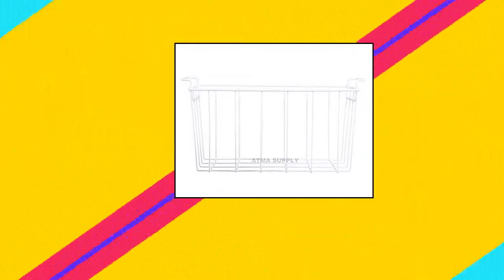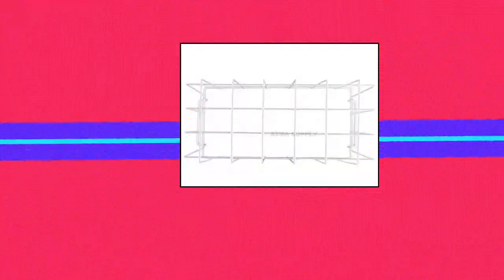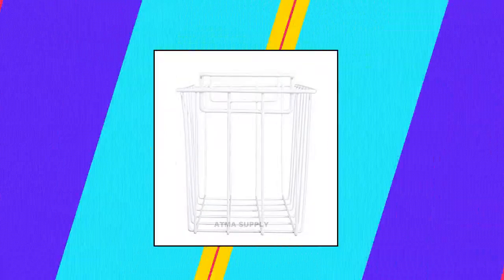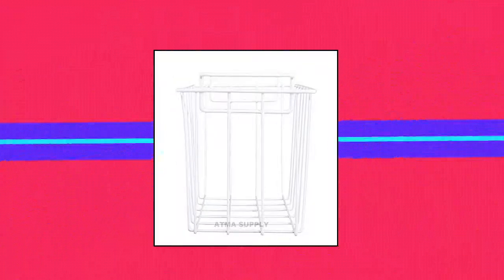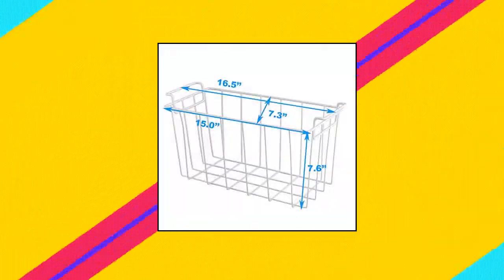Odma Supply, Quantity: Pack of 1, Color: White, Size: 16.5 x 7.3 x 7.6. 5304439835 Freezer Basket fits for Frigidaire, Kenmore, and Electrolux.